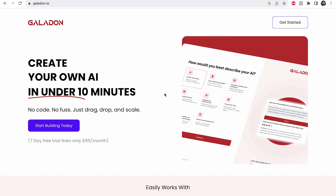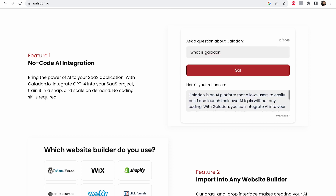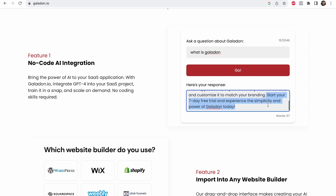First of all, what is Galadon? Galadon is a tool that helps you create your own AI in under 10 minutes. It lets you create modals like this one. So ask a question about Galadon — what is Galadon? — you hit go, and then it'll tell you exactly what to do, plus pitch you on starting Galadon. That's one thing it can do.